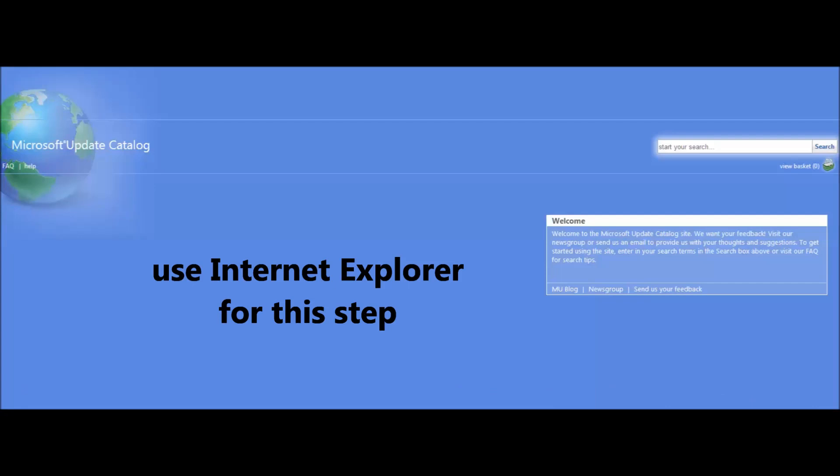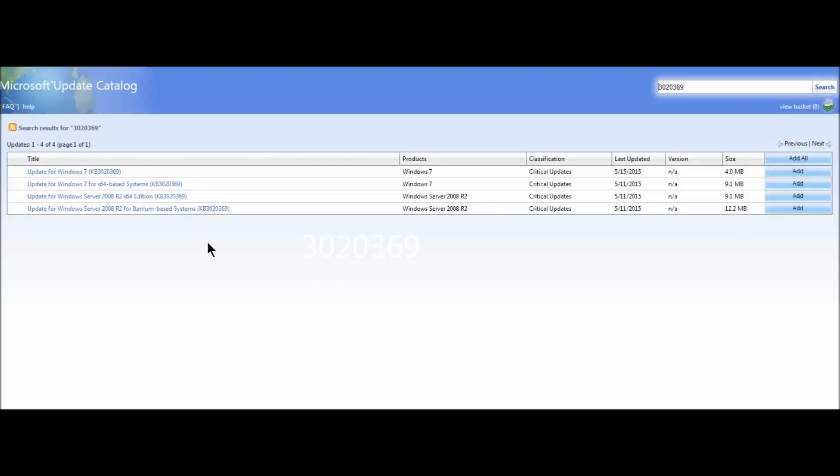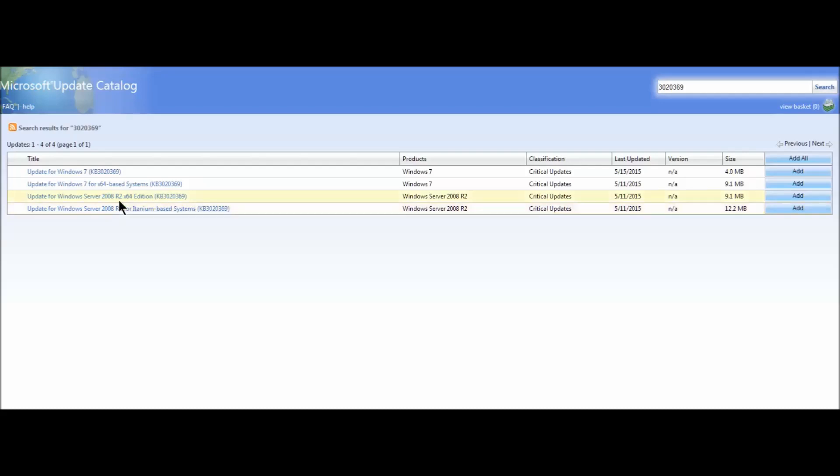Here we are in the Microsoft Update Catalog. The first update we're going to download is 3020369. We're going to search for that. Depending on your system, you're going to use Windows 7 32-bit or 64-bit, or Windows Server 2008. Pick the type for your computer. In my case I'm using 32-bit, so I'm going to add that.